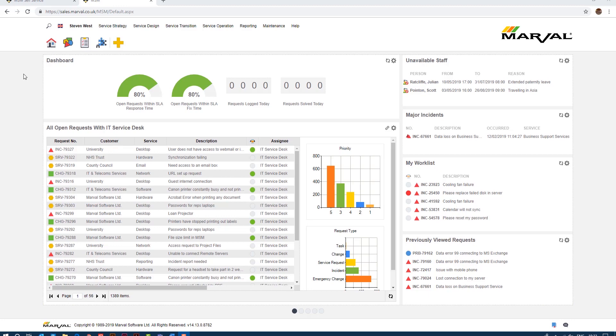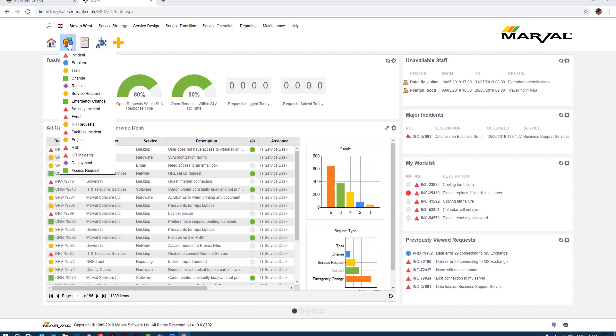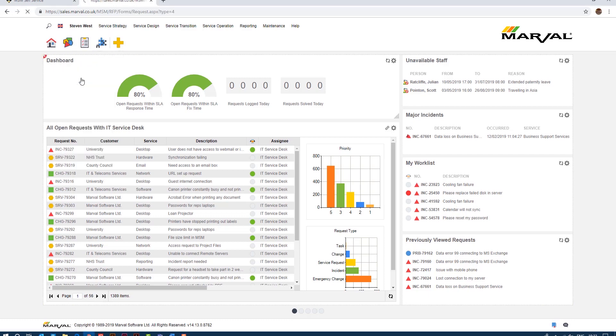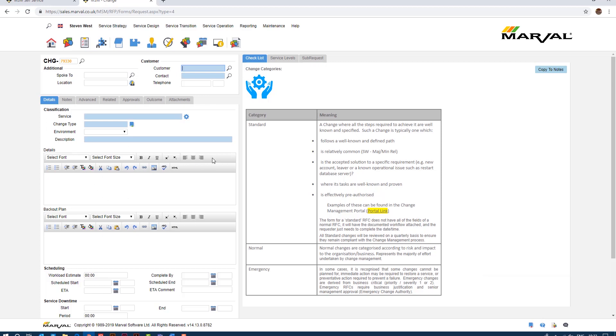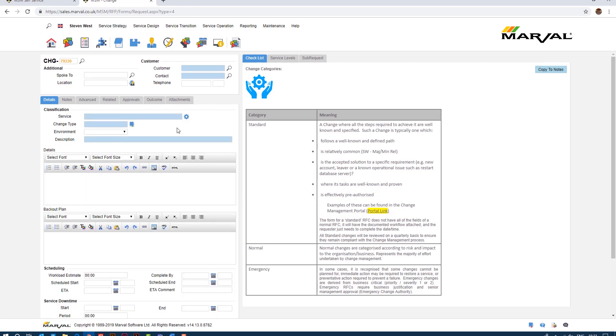So I'm going to raise a change, very simple, go to create new default request and raise a new change. This is a very standard change form but these layouts you can change as much as you want using XML so you can add different things onto the first screen, you can move things around just by using a bit of XML. If you've seen the incident logging video you'll remember that this looks fairly similar in design and layout.